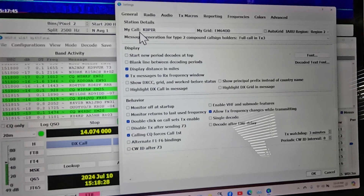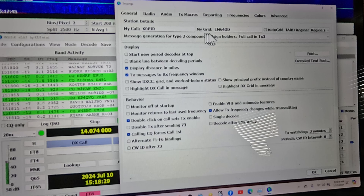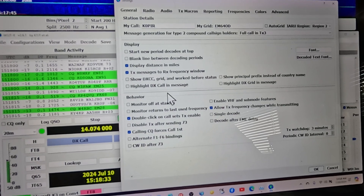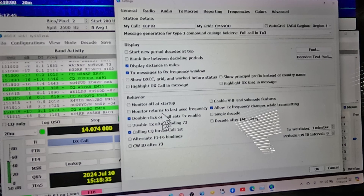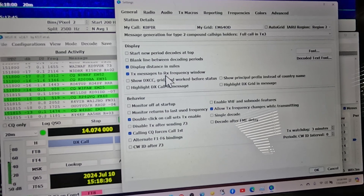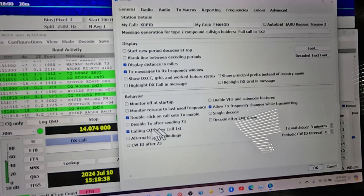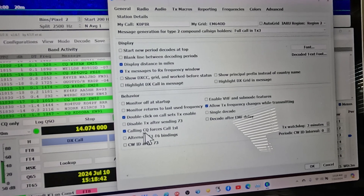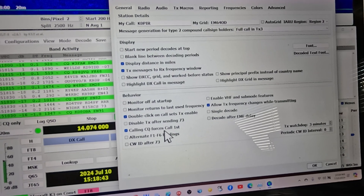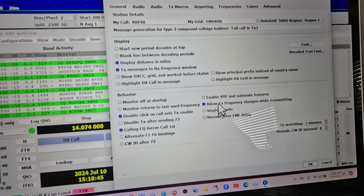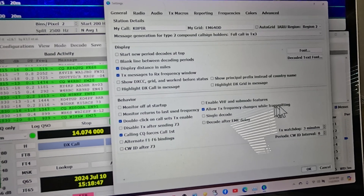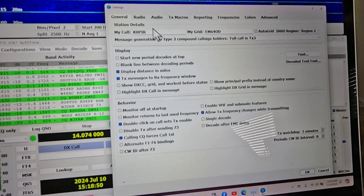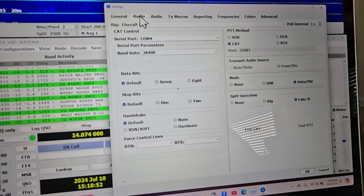Under General, I have my call sign and grid. I've got Display Distance in Miles selected, Transmit Messages to RX Frequency Window, Double Click on Calls to Set Transmit Enable, Calling CQ Forces Call First, and Allow Transmit Frequency Changes While Transmitting. That does it for the General tab. Under Radio, I'm using the Elecraft K3S.